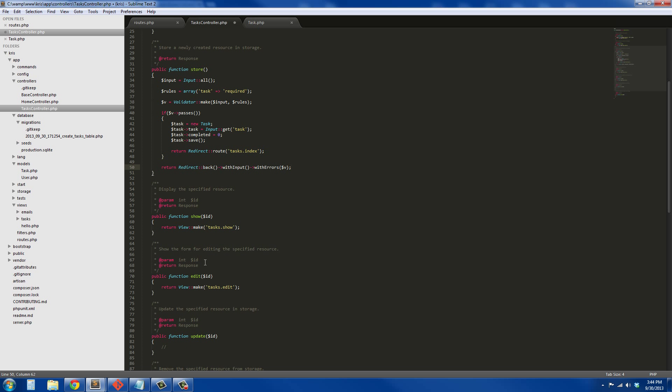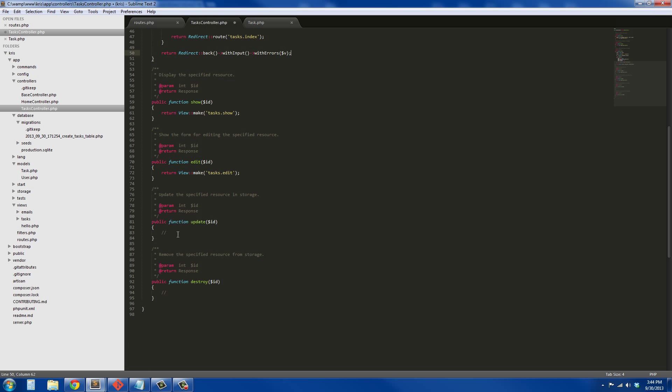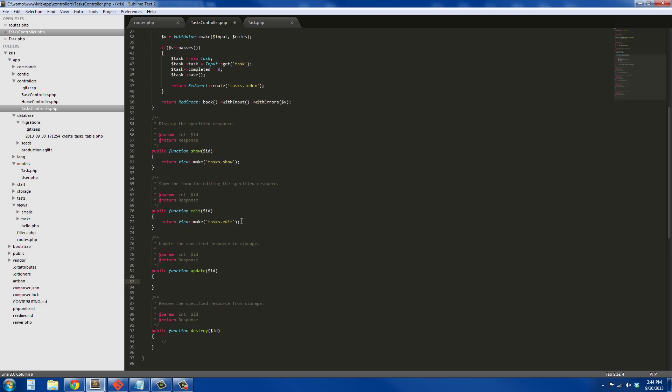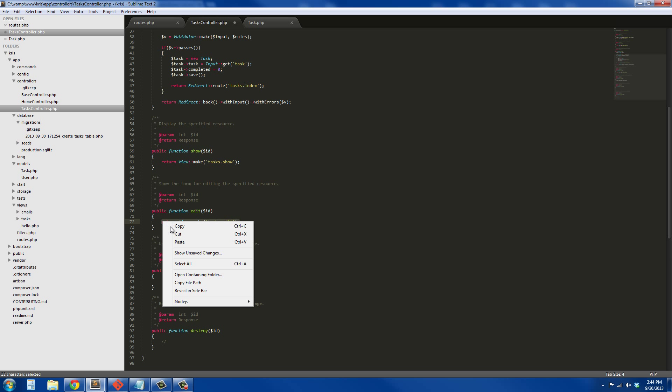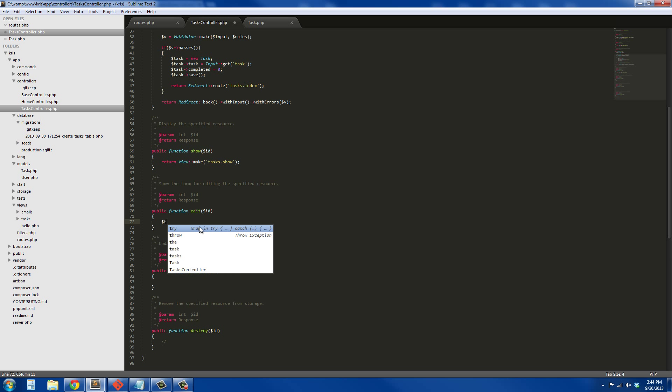All right, we got task show which we're not going to worry about. Task edit, that form and update. Actually we do have to worry about edit here, that's my mistake.